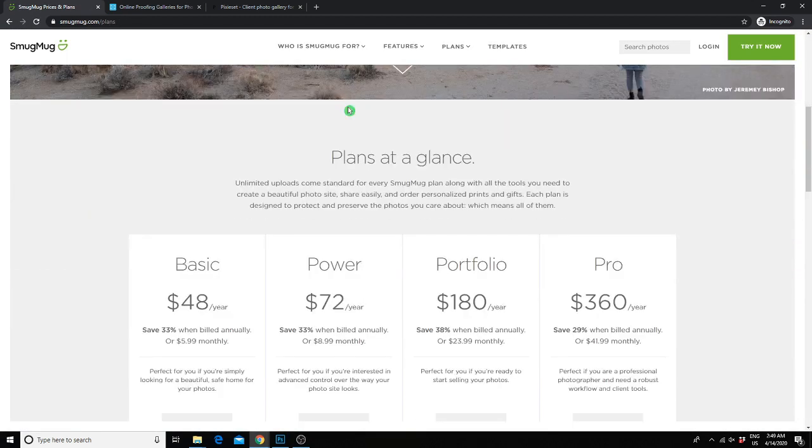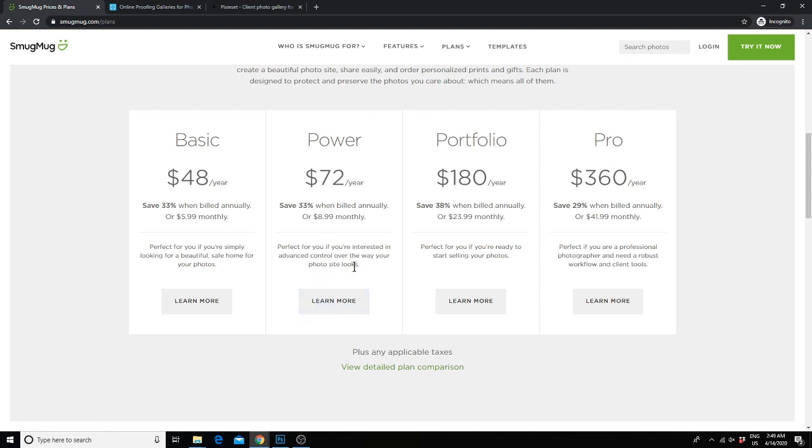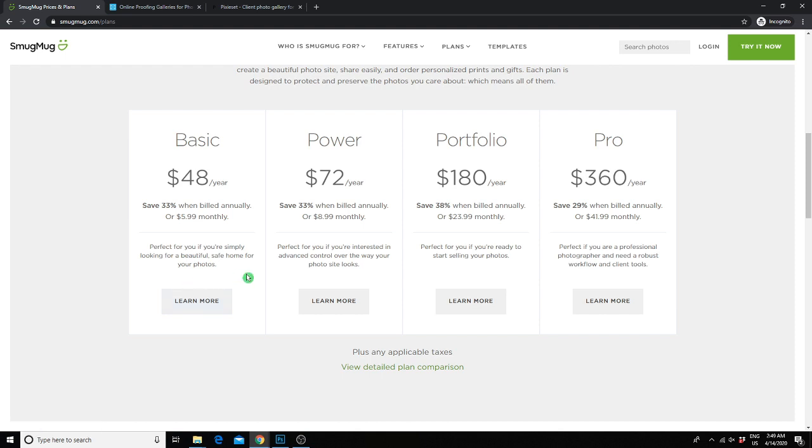Here's a look at the plans that they offer. We have the power plan, but honestly, all you really need is the basic plan unless you want more design controls over the photo site that they offer. We have our website hosted somewhere else, so we don't use that feature and should probably downgrade our account. But you can see how inexpensive this service is, only $48 per year for unlimited cloud storage, beautiful and powerful client galleries, and your own custom photo site. It's such a good deal, which is again why we never felt the need to switch.